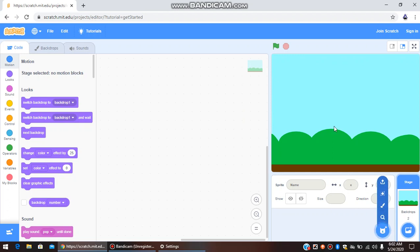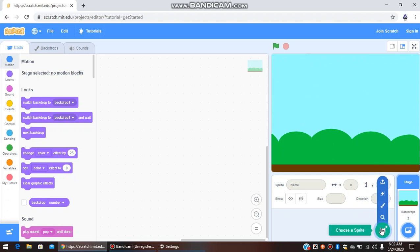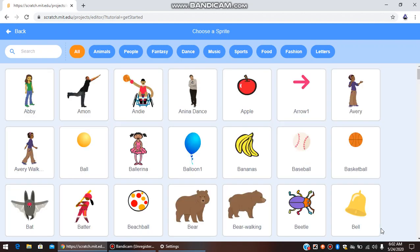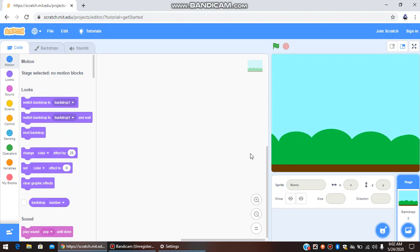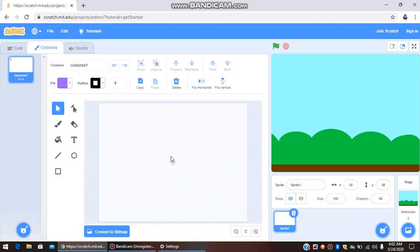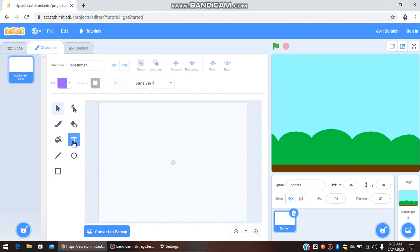Next, I need to create a sprite to display the name of the game. To make the name of the game visible, I'm going to choose a sprite — not from the library, but I'm going to paint it. So go to Paint, then go to Text, and here we are going to type 'Fruit Ninja' in capitals.